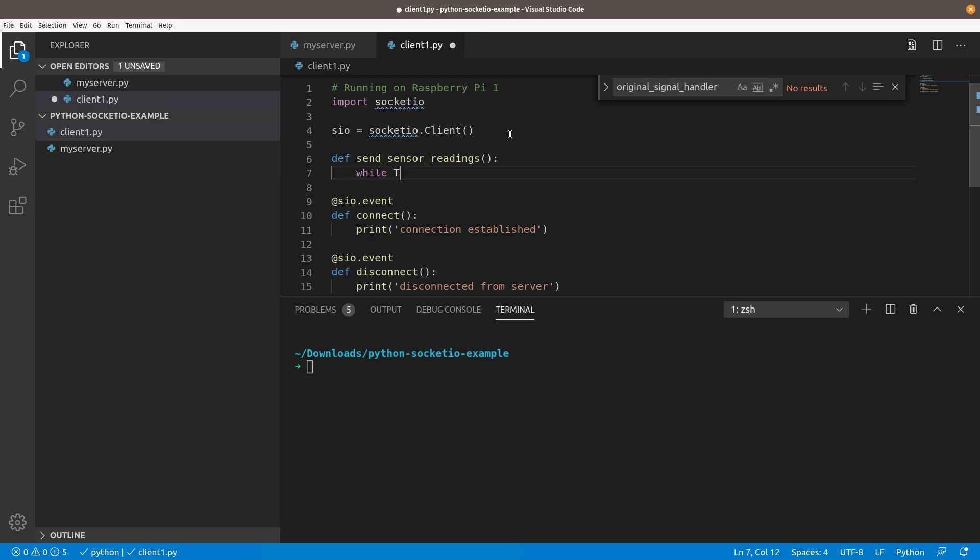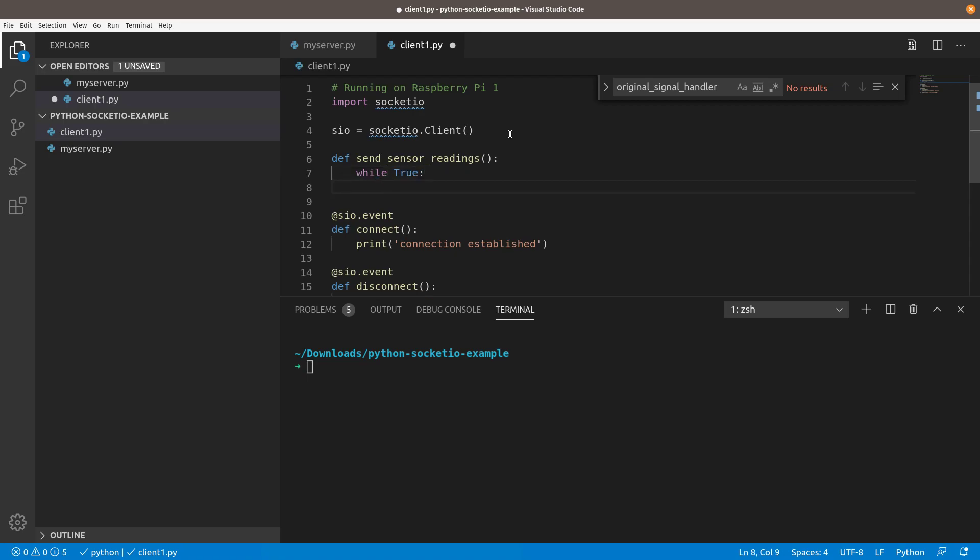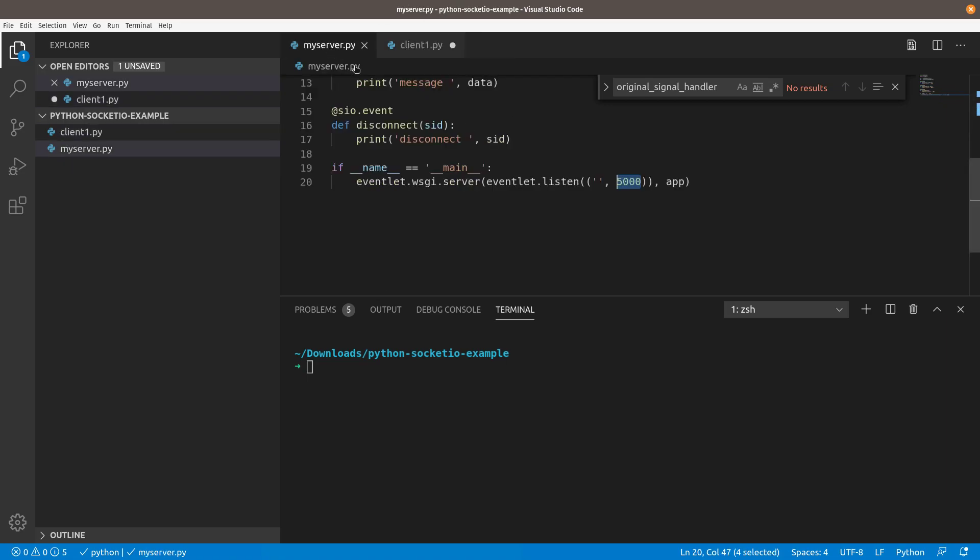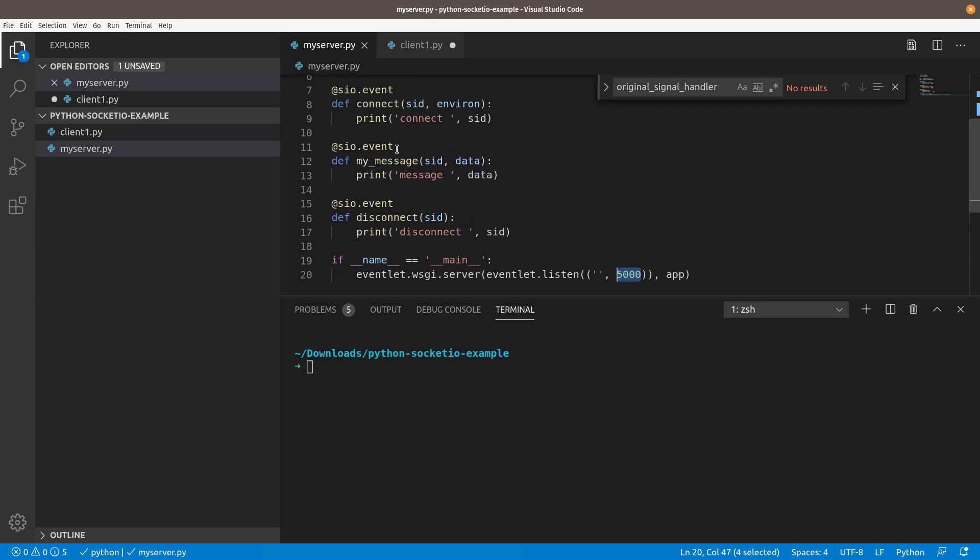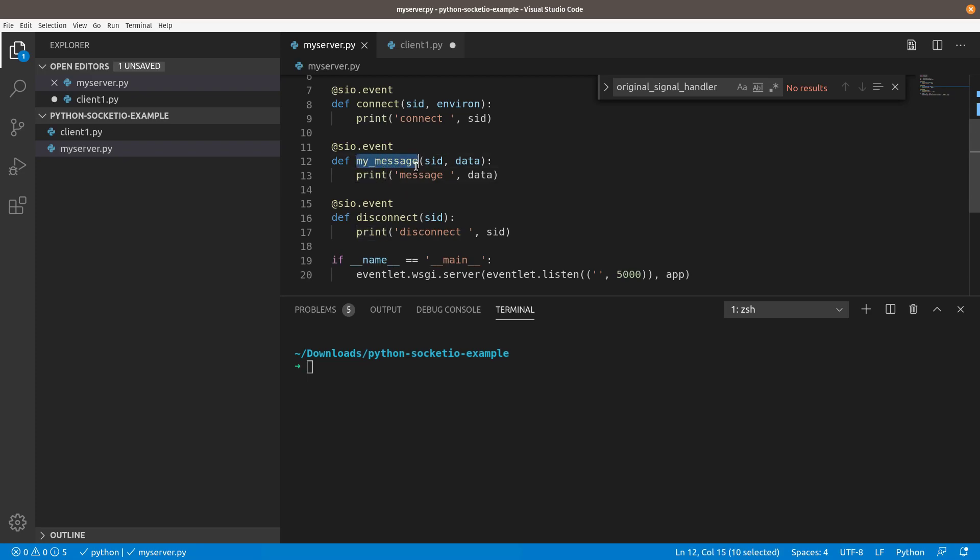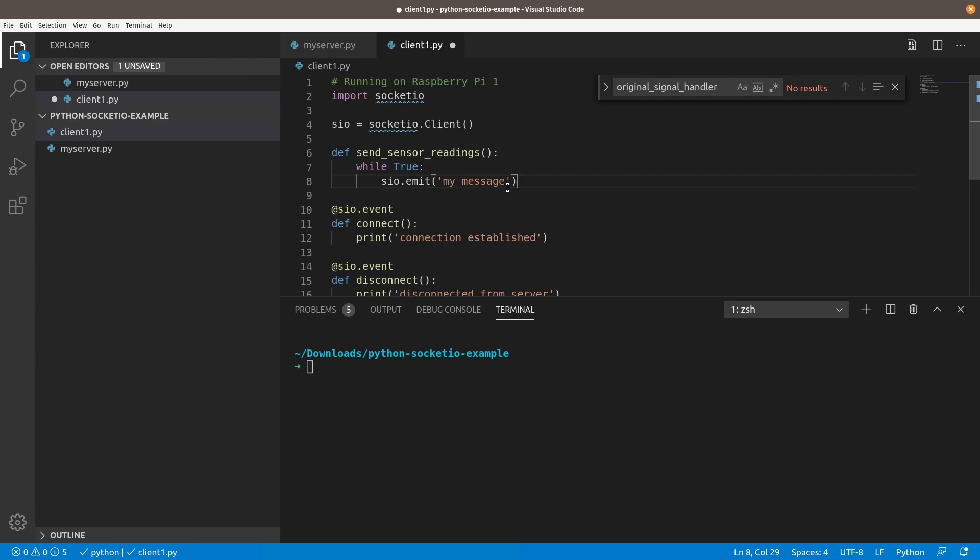I'm just going to say while true so that this goes over and over and over. I'm going to do SIO.emit. This is how you send messages to the server. You use the .emit call. I'm going to call it, what was the message name? We'll say my message actually. Because over here on my server, it's listening for my message. The decorator grabs the name of the function and uses that as the message. It's looking for, this function will be fired when it receives a message called my underscore message. So that's what I'm going to emit.